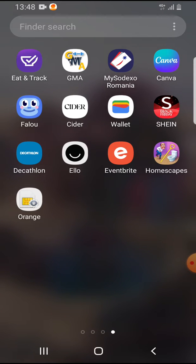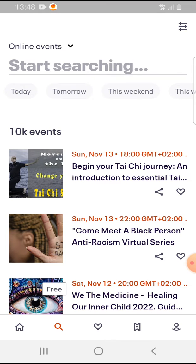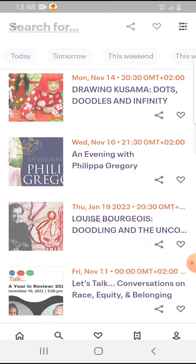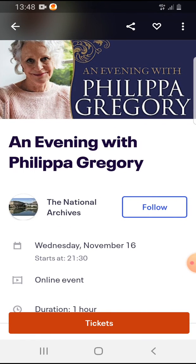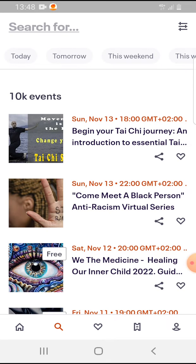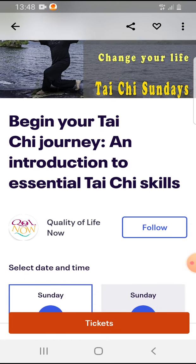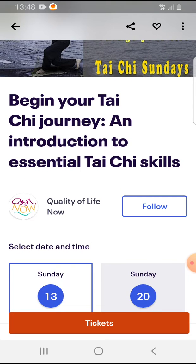So let's jump into it. Open the Eventbrite app. After you've found an event you like and you would like to have some more information or more events from this organizer, you tap on the event, and below the title you can see the name of the organizer.